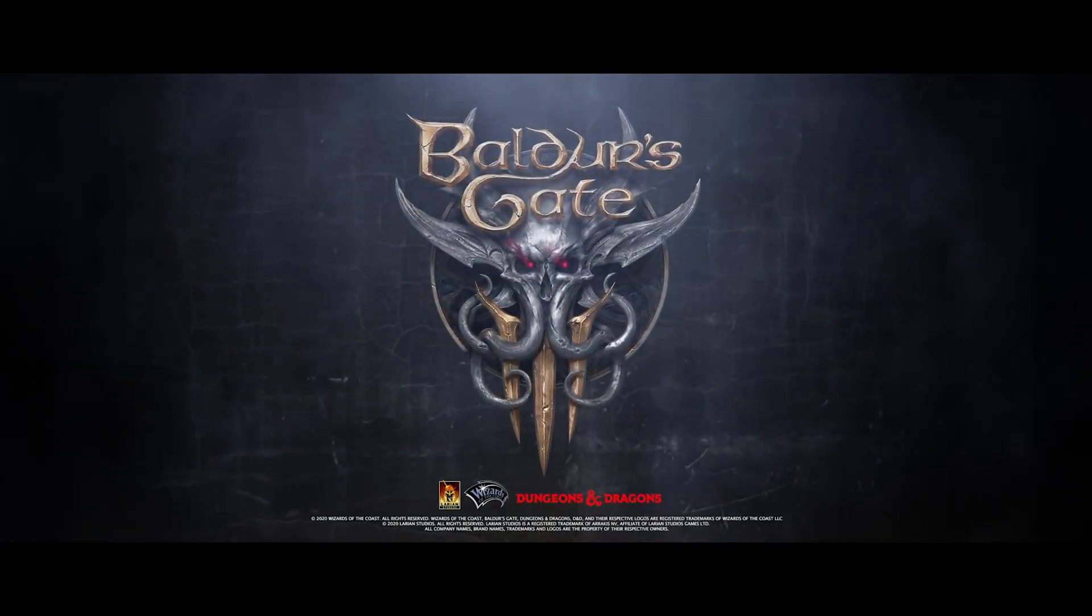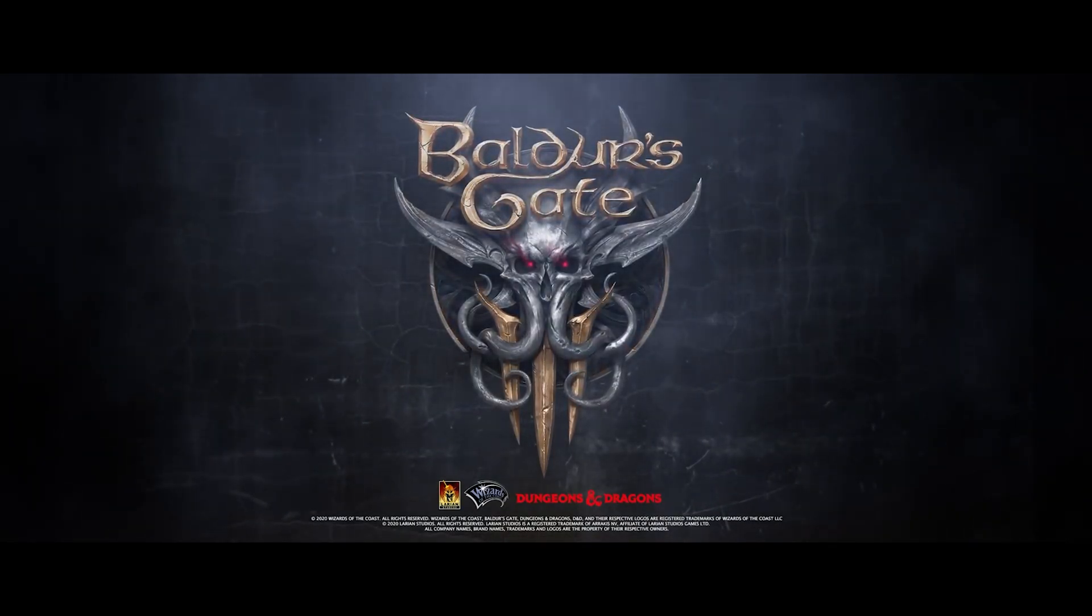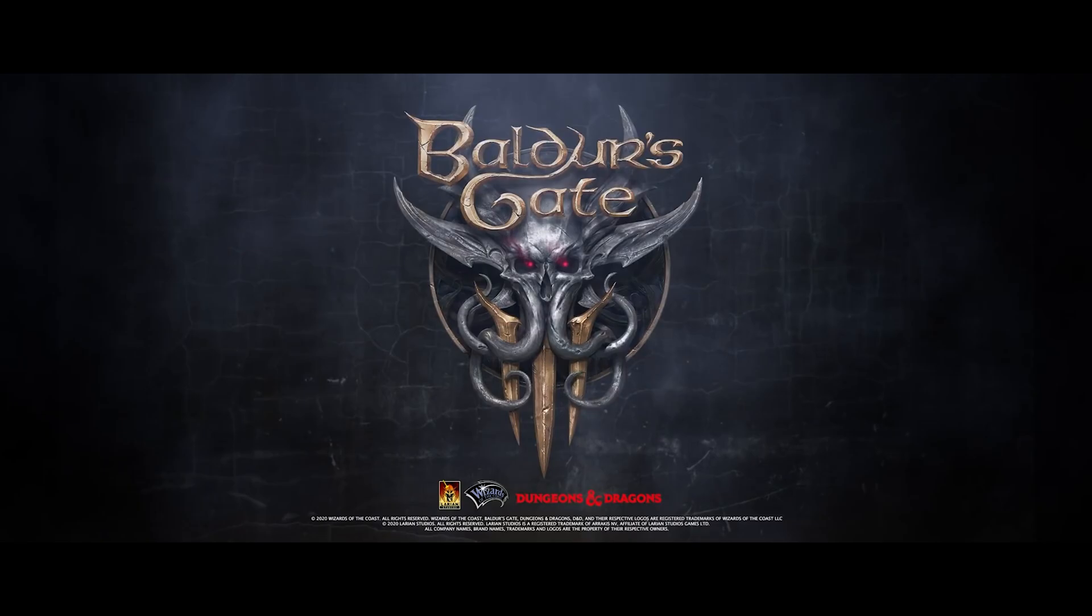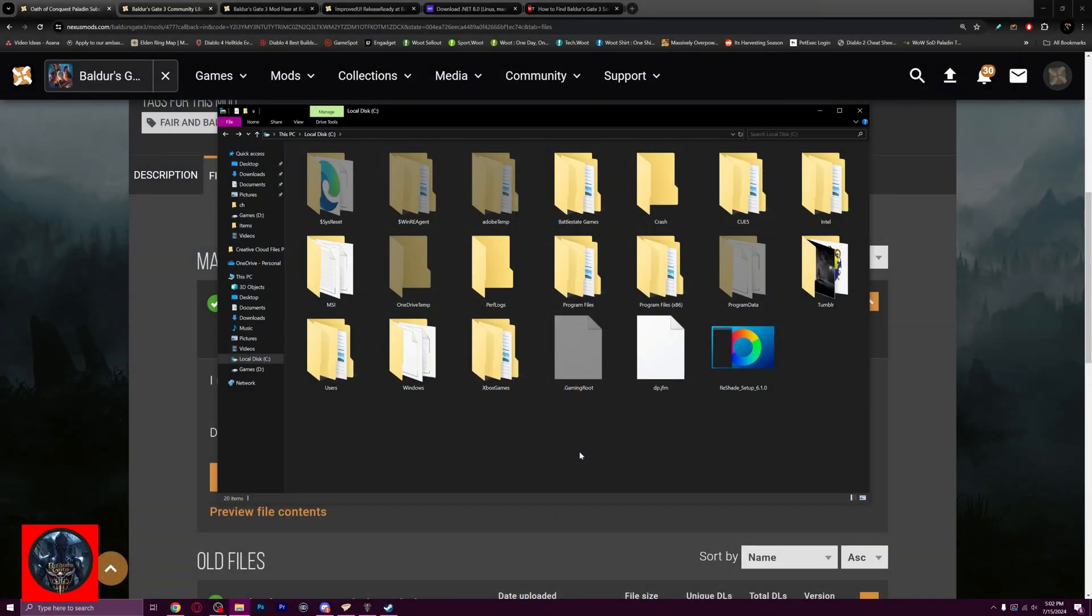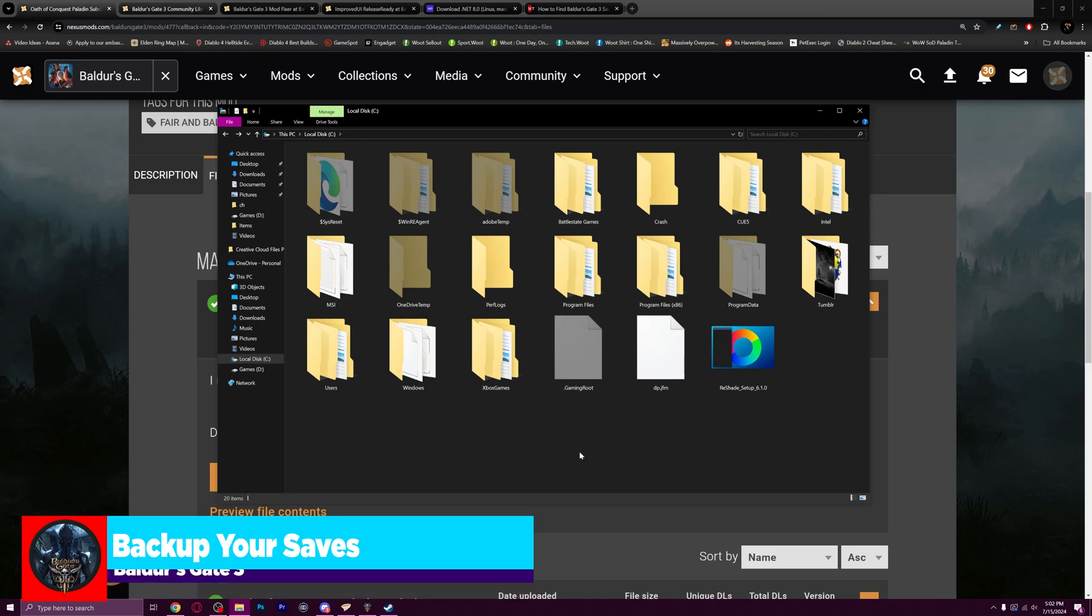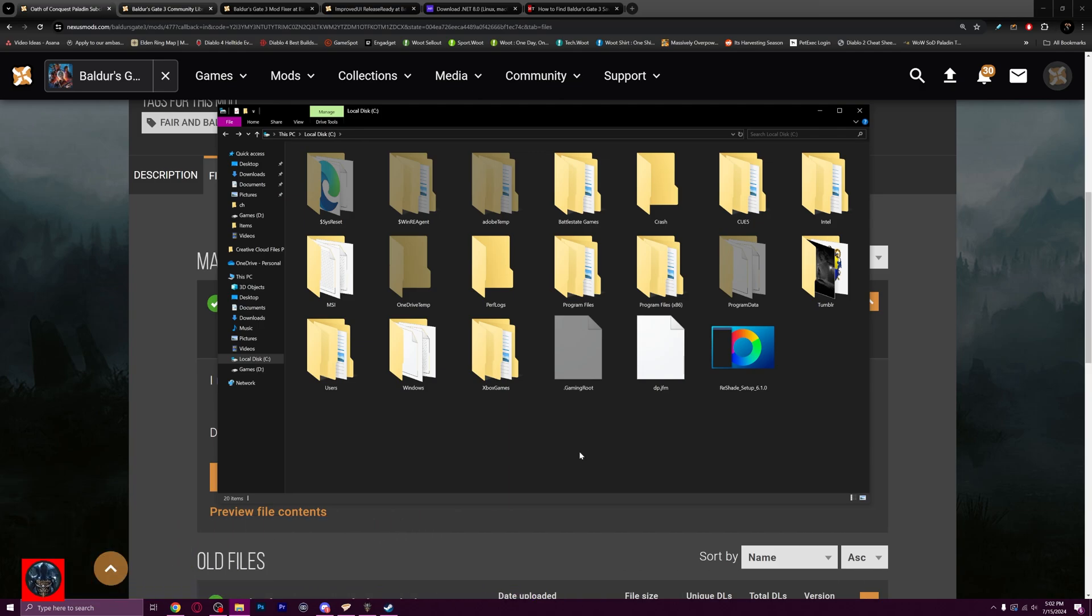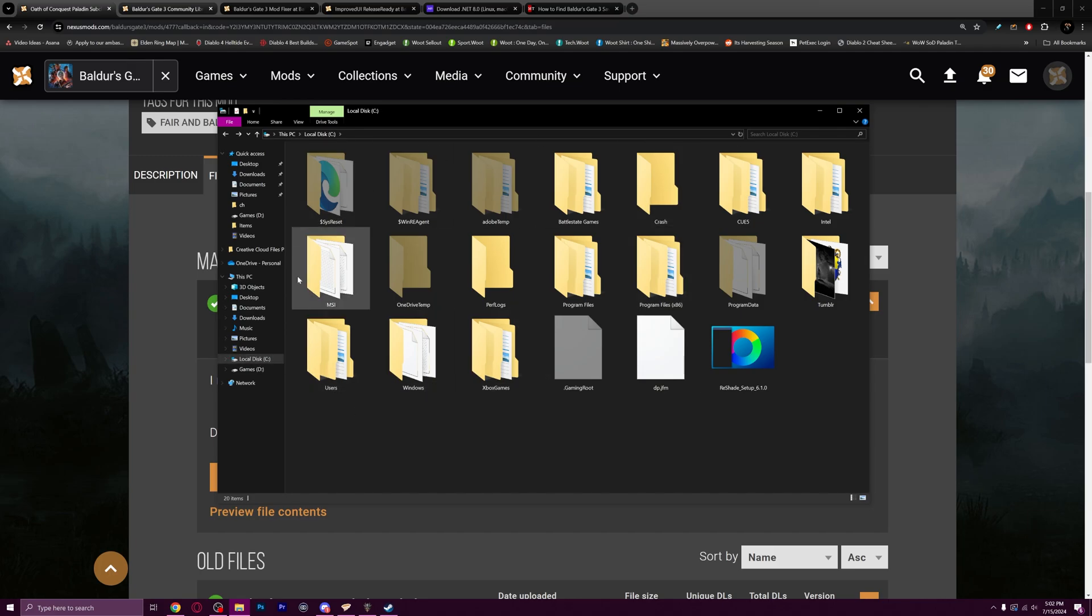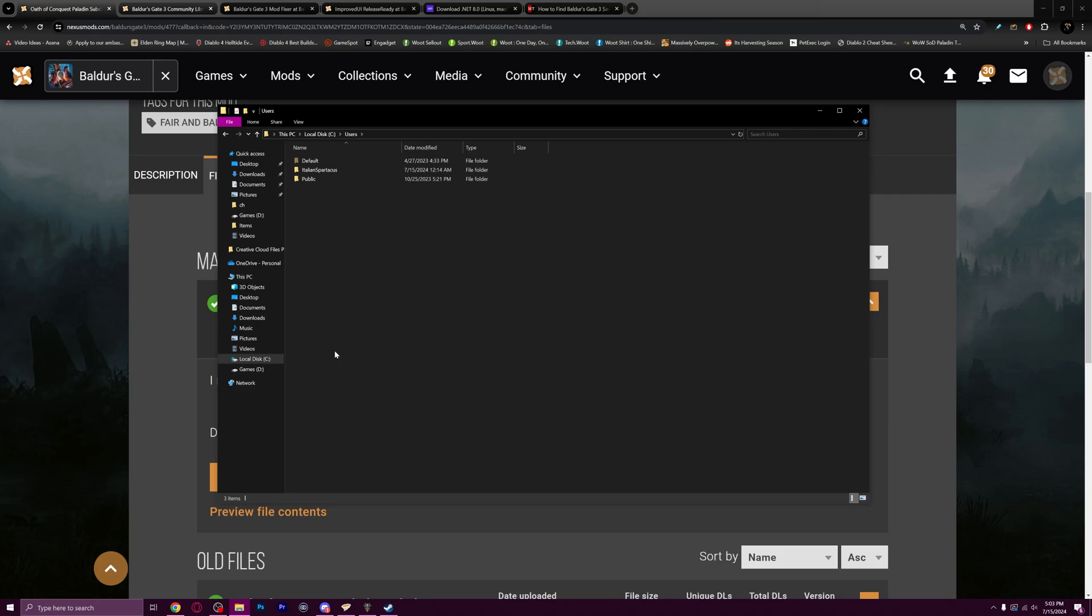Let's get started here on adding your first mod to Baldur's Gate 3. Before we do anything when it comes to modding, I want you to back up your saves. In case you screw up and you've got everything safe and sound, you don't have to worry about it. What we're going to do is go into our local disk. Mine's C, it could be D for you. You're going to go to your C drive.